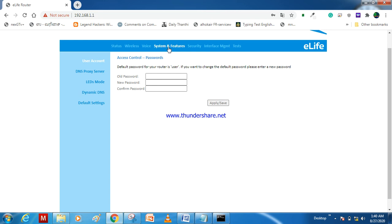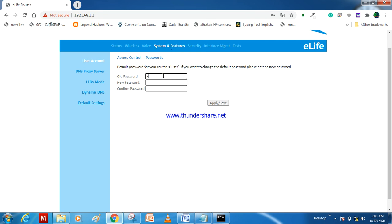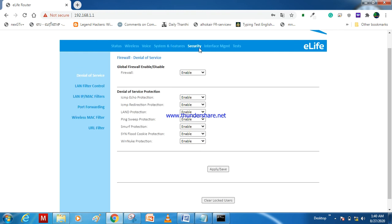And if you want to change your router password, when you log into that router we put 'user user'. So if you want, you can change the old password 'user' and whatever new password you can change according to your security.